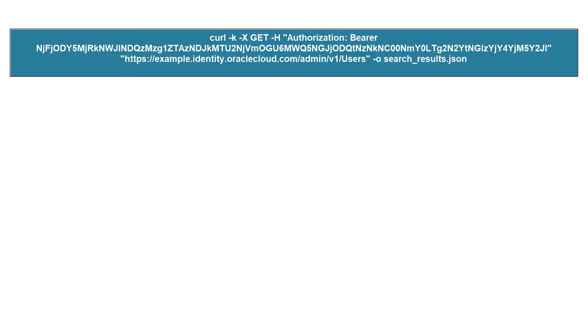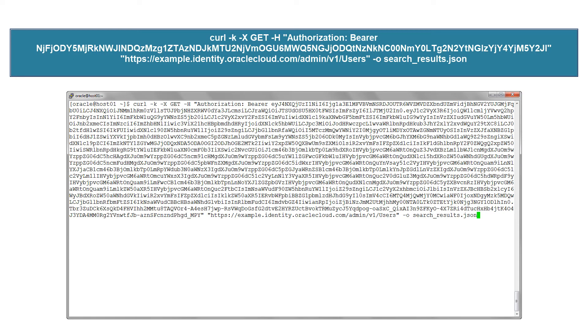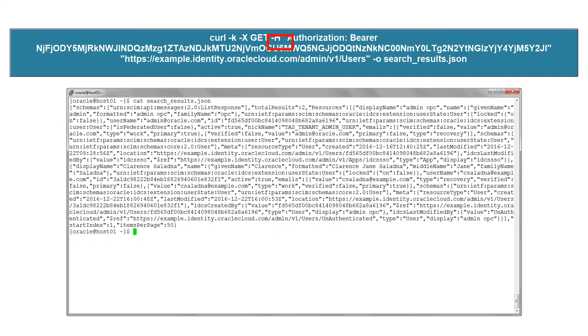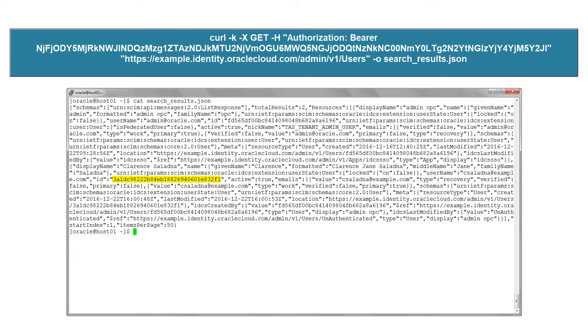You can also use REST APIs to search for users by making a call to the same slash users URL. This time we use the GET method. The output displays several users, including the one we just created. We'll perform operations for the user by specifying this ID.